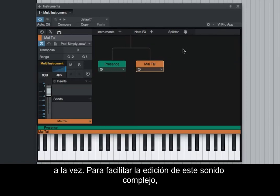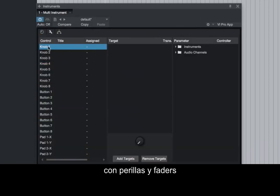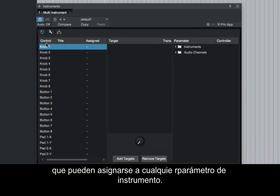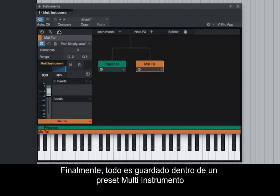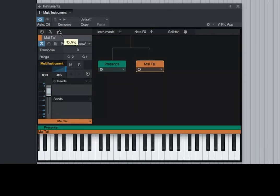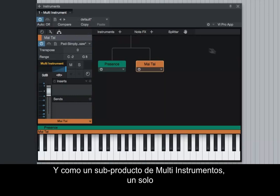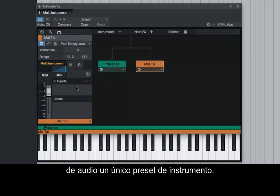To facilitate editing this complex sound, each multi-instrument has a macro panel with knobs and faders that can be assigned to any instrument parameter. Finally, everything is saved into a multi-instrument preset for instant recall at any time. And as a byproduct of multi-instruments, a single instrument can also be saved together with its note effects and audio effects into a single instrument preset.